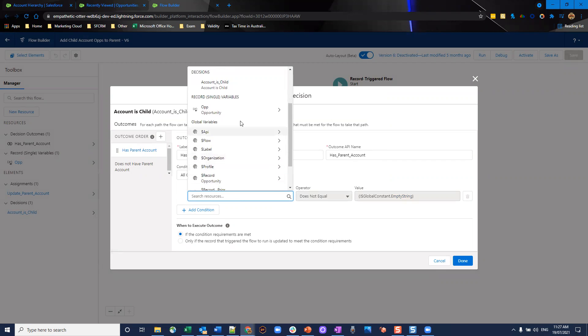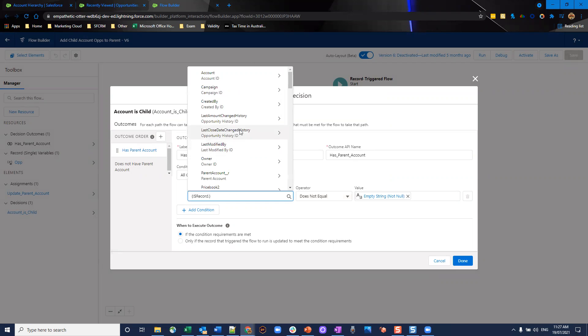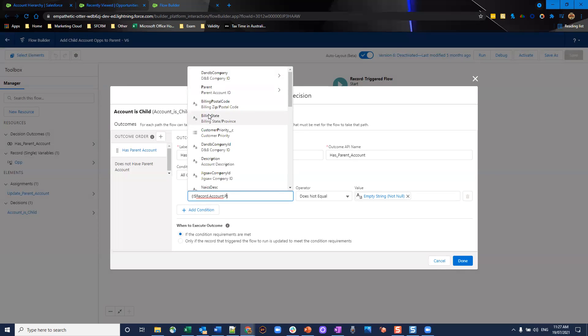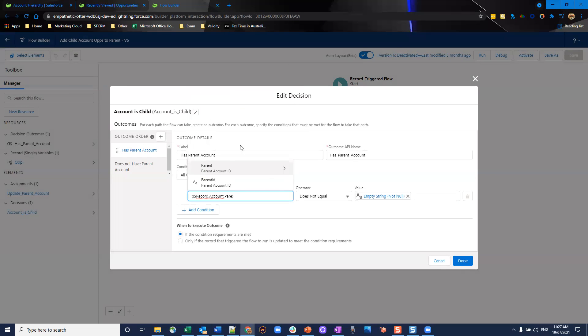I'm going to go to the record which triggered this flow, that's the opportunity. I'm going to go via lookup to the account ID, this is the standard one. And then we're going to check that the parent account ID field.